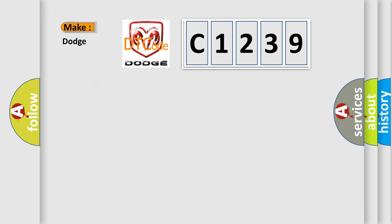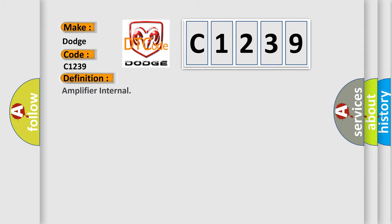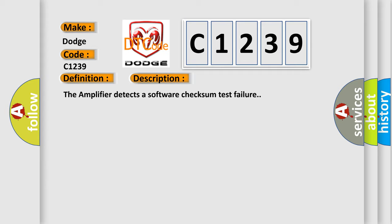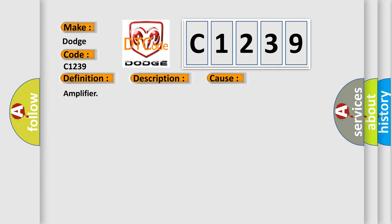So, what does the Diagnostic Trouble Code C1239 interpret specifically for Dodge car manufacturers? The basic definition is Amplifier internal. And now this is a short description of this DTC code. The amplifier detects a software checksum test failure. This diagnostic error occurs most often in these cases: Amplifier.